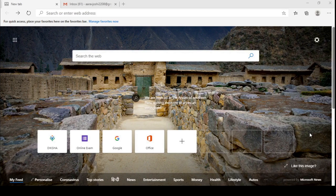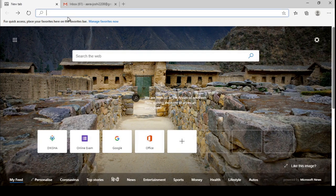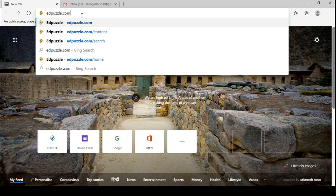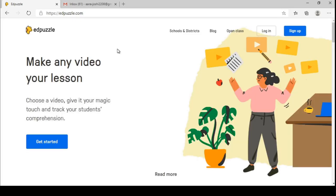Now let's start to create an account in EdPuzzle. For that, you have to type EdPuzzle in your browser and press enter. Now you will find this screen. If you are a new user, you can get some tutorials from this Get Started option. If you already have an account, you can log in. But now I don't have an account, so I am going with sign up.